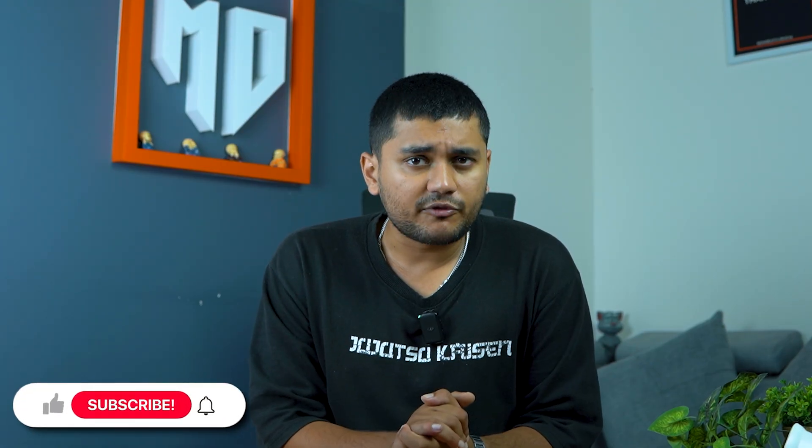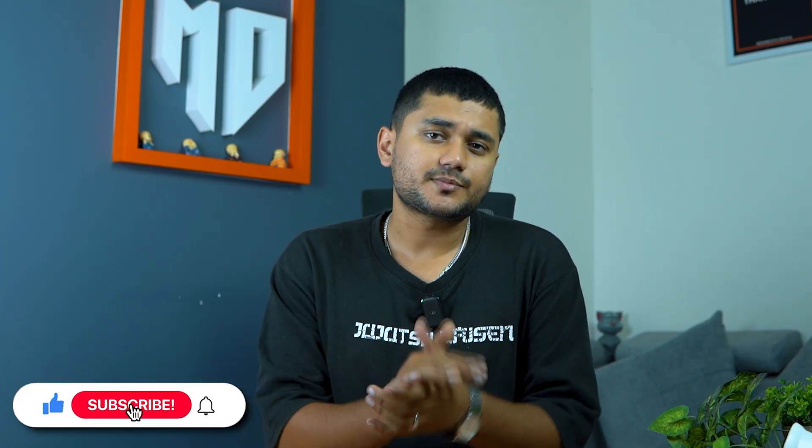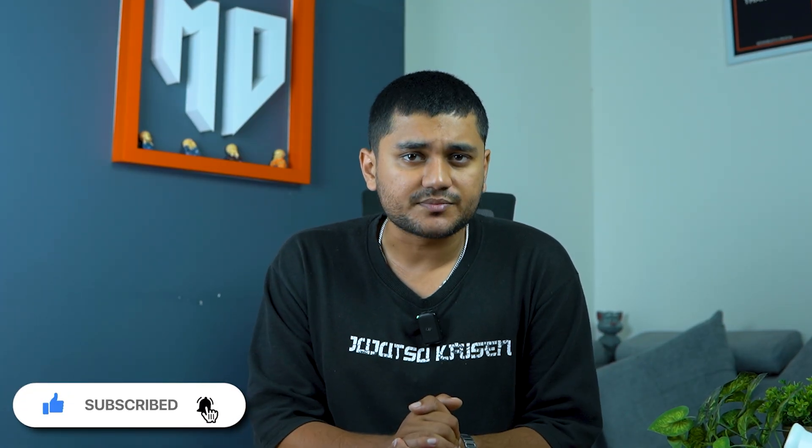And with this, I'll wrap up the video. If you found it informative, then hit the like button and subscribe to Gizmo Rush for more videos like this. Thanks for watching and I'll see you in the next one.